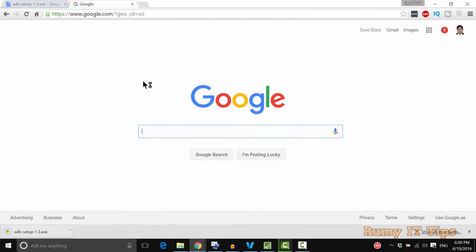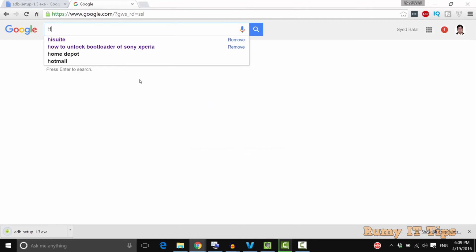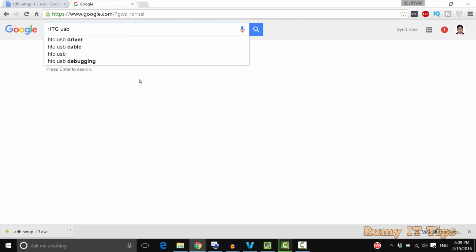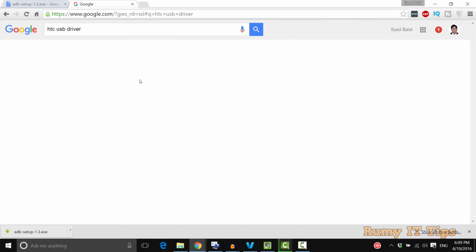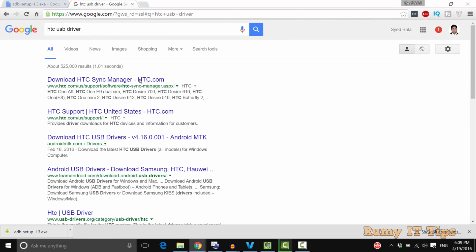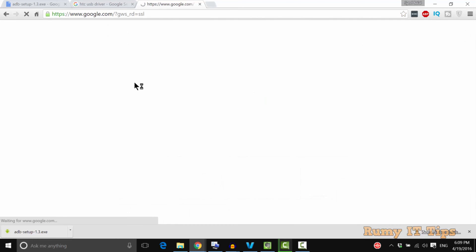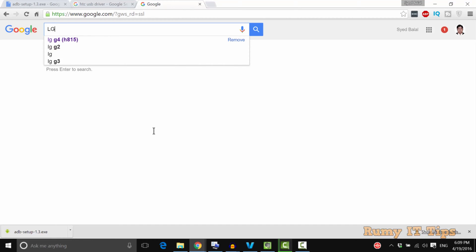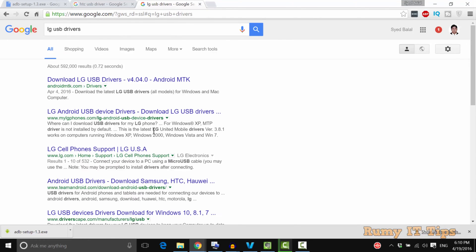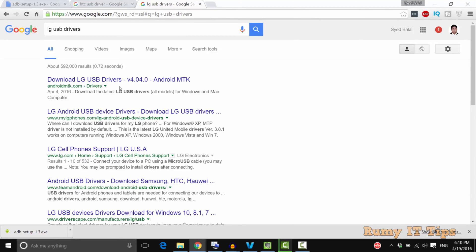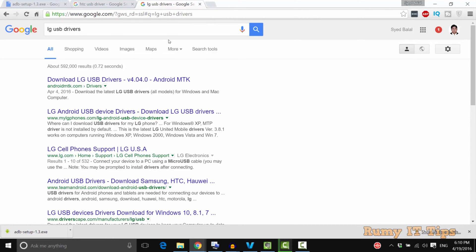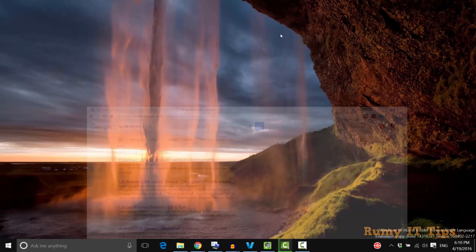You also require the USB driver. Whatever phone you're using, suppose if you're using HTC, search for the HTC USB driver and download and install it. Whatever manufacturer you have, you need to search for that particular manufacturer's USB driver and install it. For Samsung and other phones, search for Samsung USB drivers and install them first.